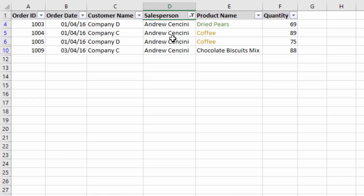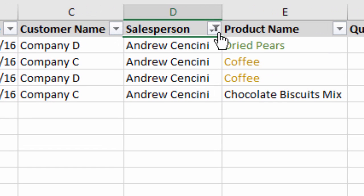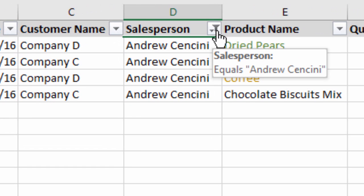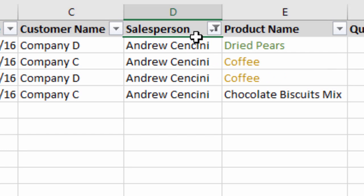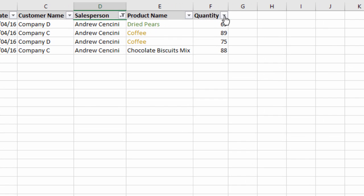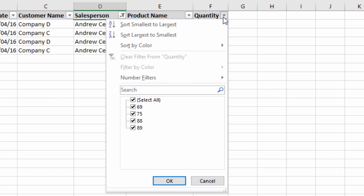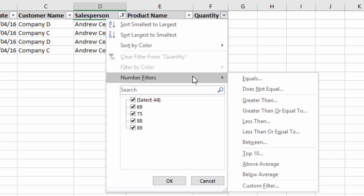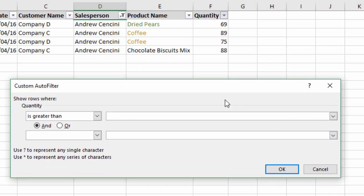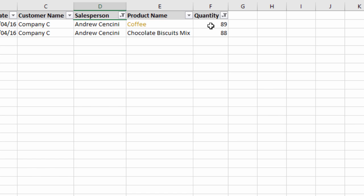Once a filter is applied to a column, the filter drop-down icon changes — you'll see a little filter icon in the button to let you know a filter has been applied to that column. You can apply filters to multiple columns. For example, if I wanted to filter the quantity column for any number greater than 80, I can apply a number filter, select 'greater than,' type 80, and hit OK. That will apply a filter for any quantity greater than 80.